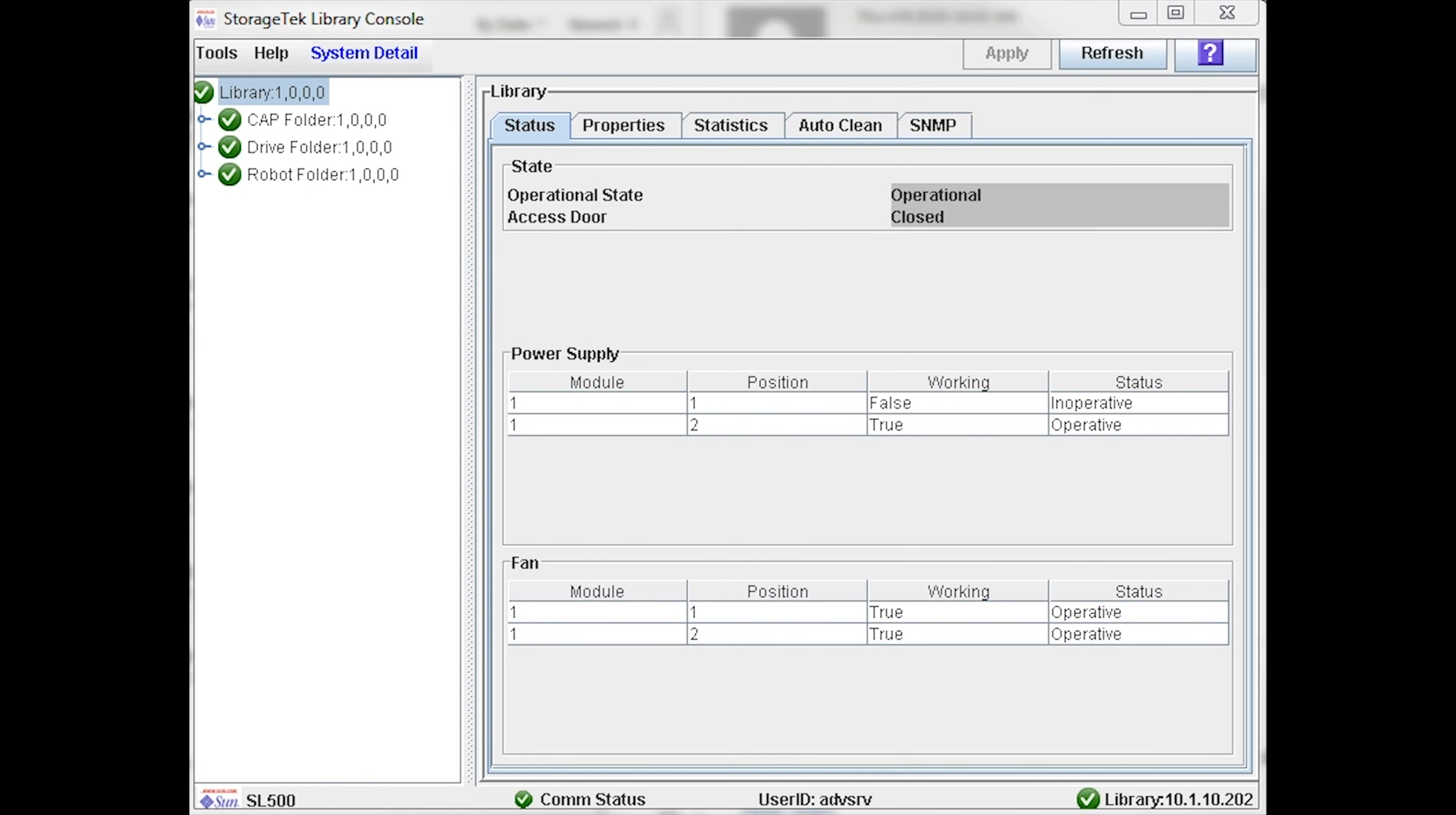First, you will need to find out where your faulty power supply is located. To do this, log in to SLConsole using your administrative password, and then highlight the Library folder at the top of the left column. Then look under the Status tab and you will see the status of all power supplies in each chassis module in the library.